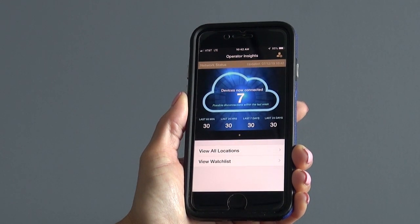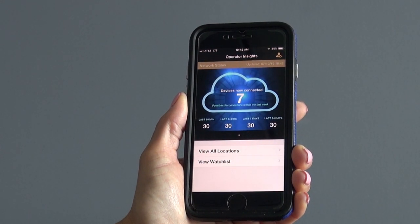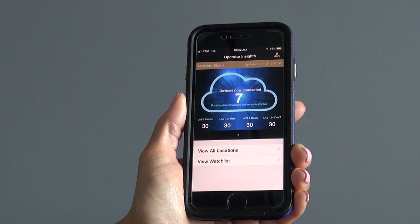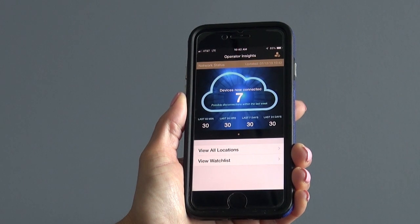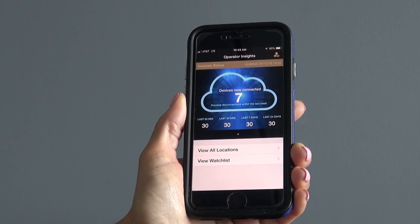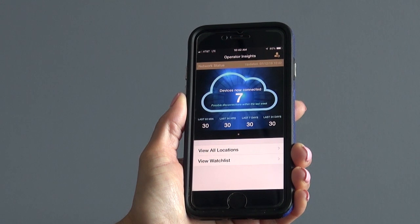Back on the home screen you'll see two options: one to view all locations and one to view a watch list. The watch list will house any jukeboxes you want to keep a close eye on or like to have quick access to.